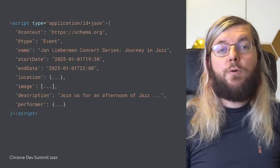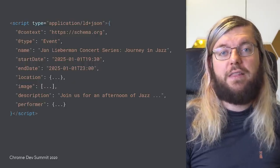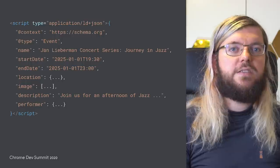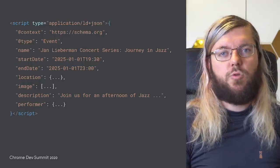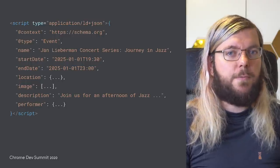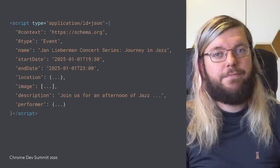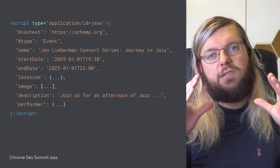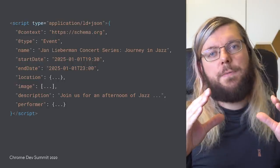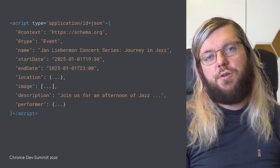One format of specifying structured data — and the one we recommend — is JSON-LD, short for JavaScript Object Notation Linked Data. This can be added as a script tag on your website with the required properties and the information about your content.